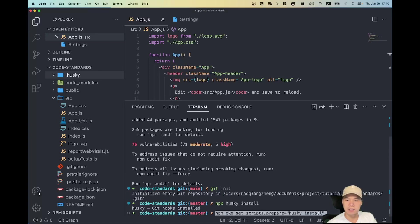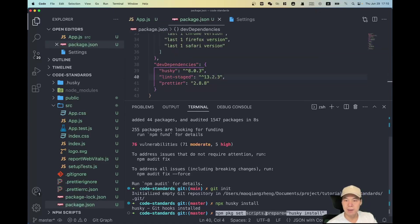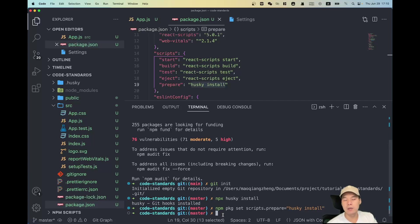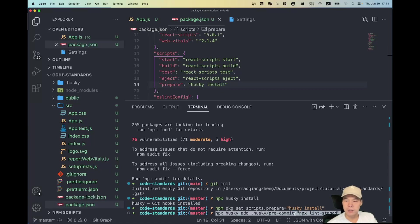Next, we add a 'prepare' script to package.json that runs 'husky install'. This means when someone runs 'npm install', Husky will be initialized first, ensuring Husky is set up before the project starts. Then we add a hook to Husky called 'pre-commit', which will run the lint-staged command.